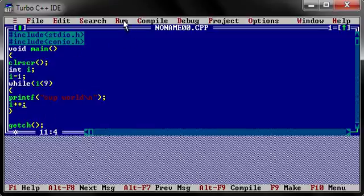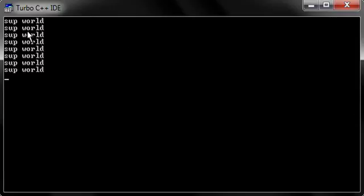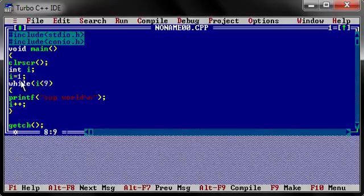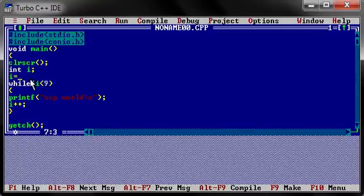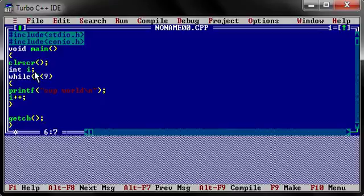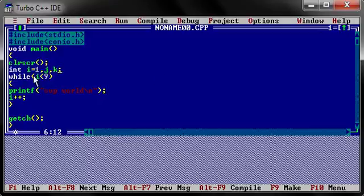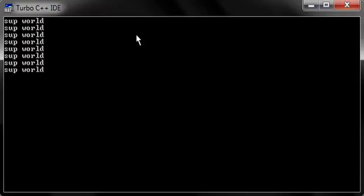It runs the same way. We can also put equal to in the condition. Now initialization, we can also initialize it another way. We can initialize it here itself when we declare it. We can write i equals one, and we can also declare some other variables if you want, like j, k, and we can also initialize it here like this. It will run the same, okay believe me, I'll run and show.